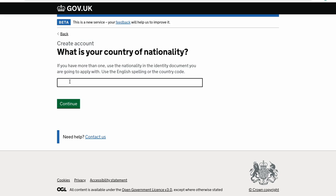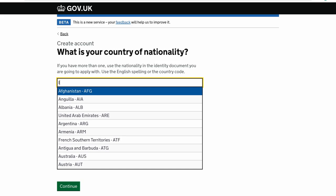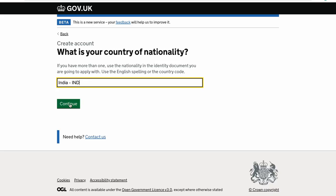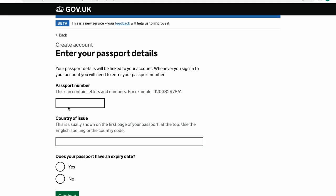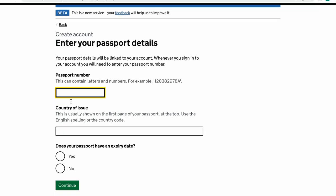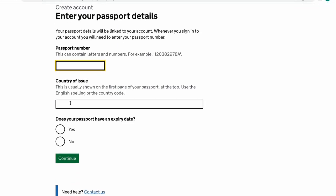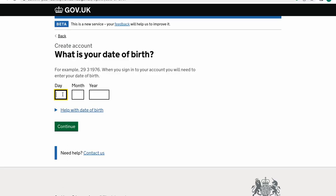For all of us applying it's going to be India, so just type out India and click continue. After this, fill out your passport details — you need to enter your passport number, the country in which your passport was issued (which will again be India), click yes for the expiry date, and enter the expiry date mentioned on your passport. The next question they're going to ask you is your date of birth — enter it and click continue.